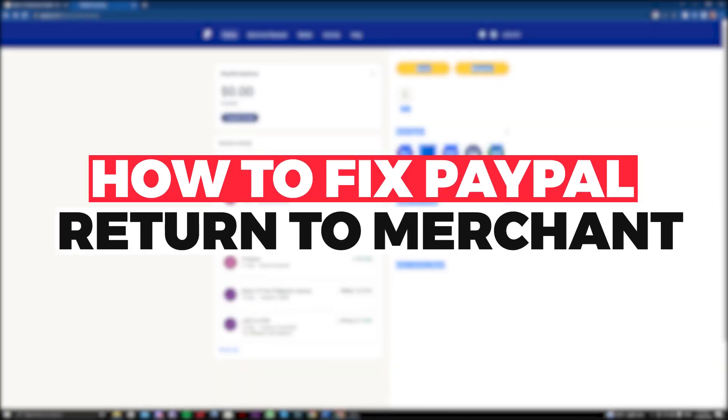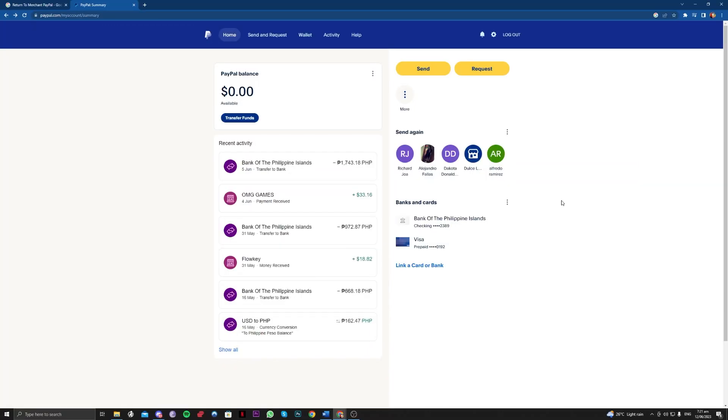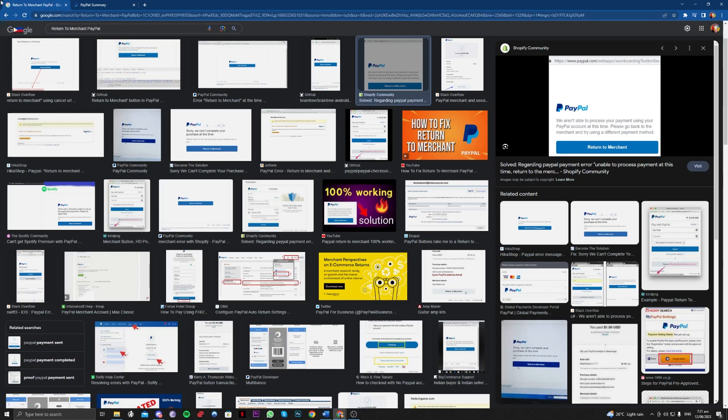Hi guys, in this video let me teach you how you can fix the return to merchant issue on your PayPal account. So without further ado, let's get right onto it. This is basically the issue.